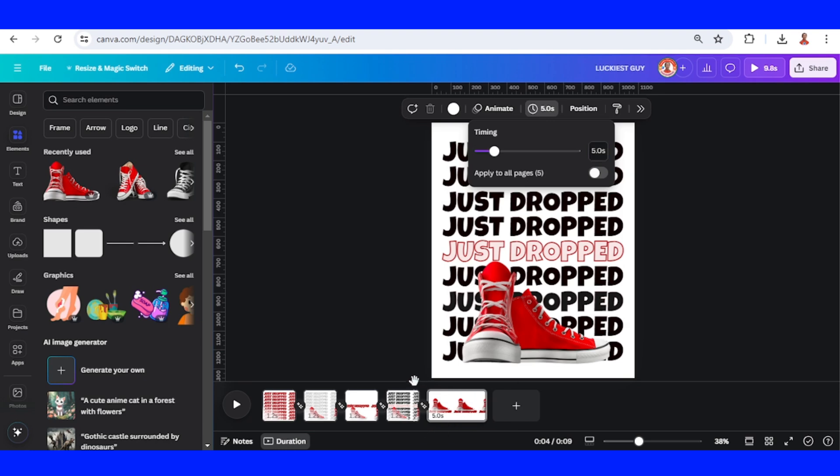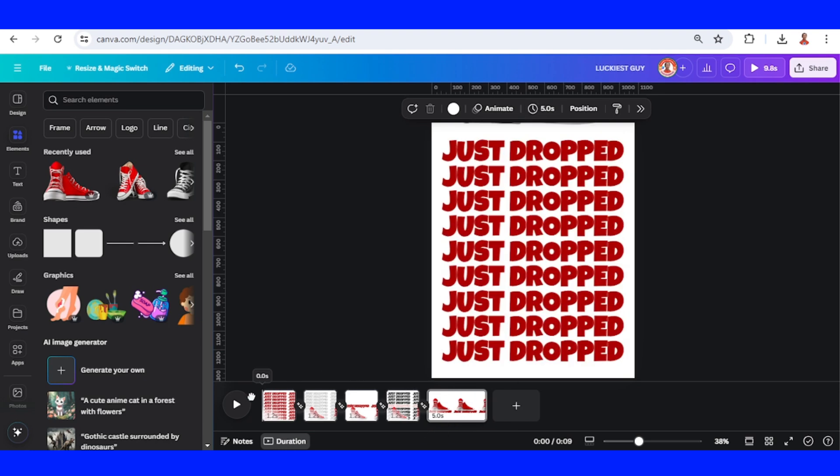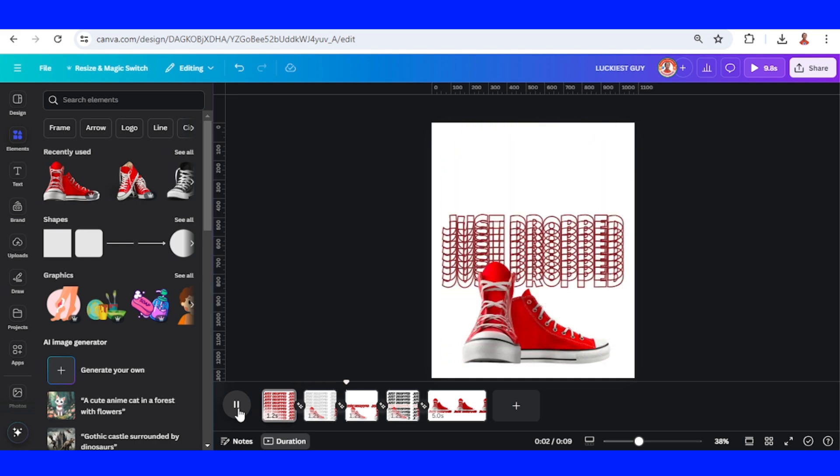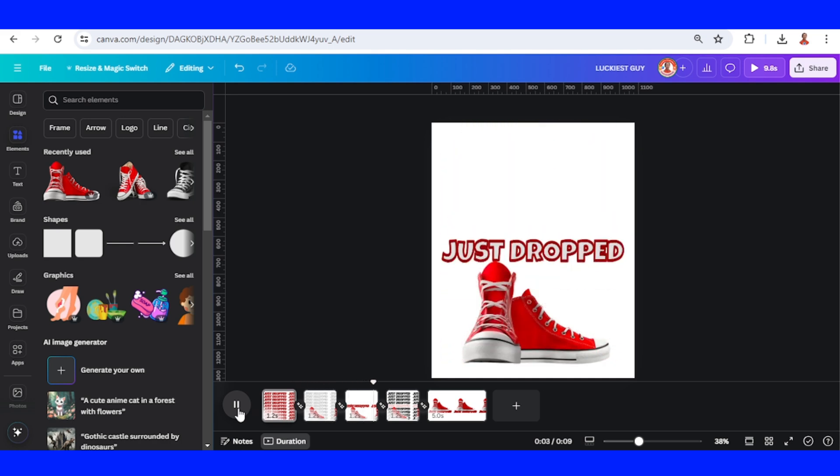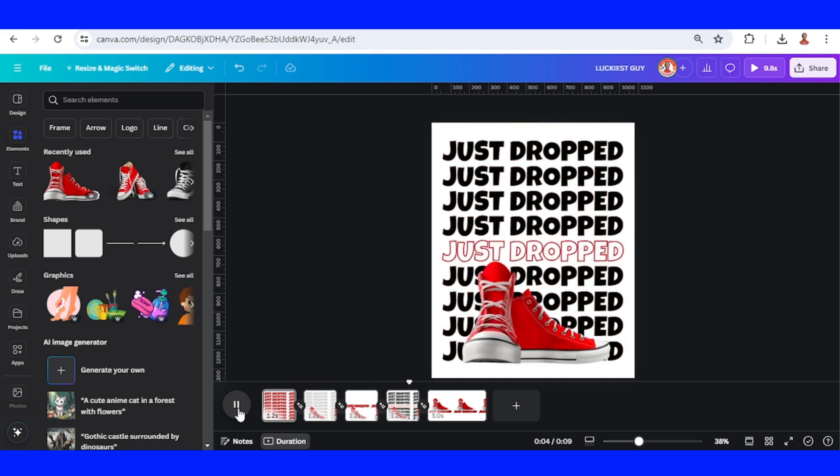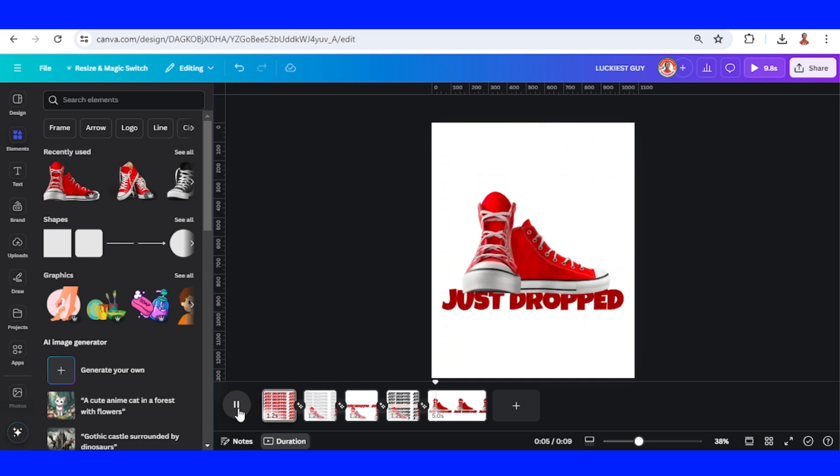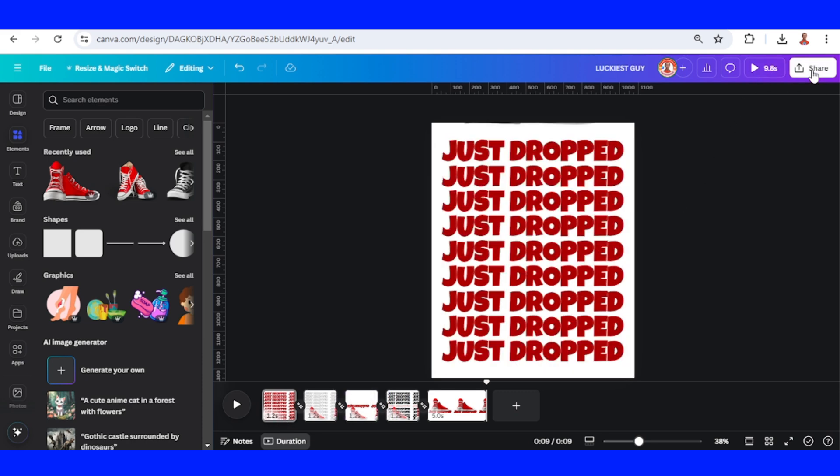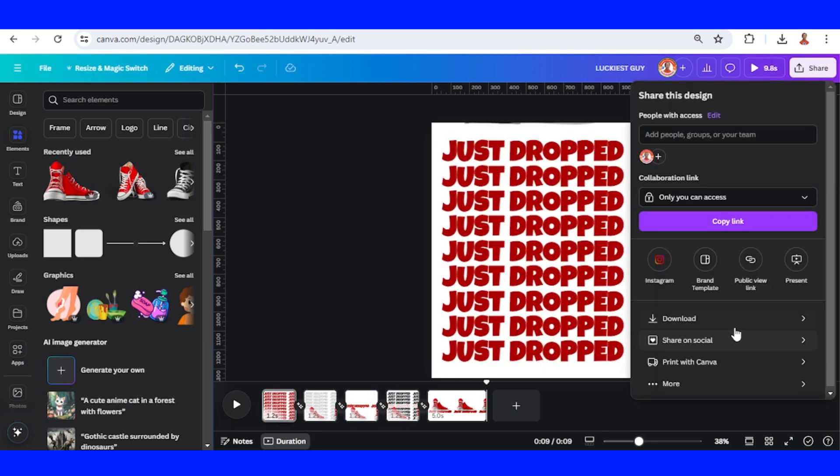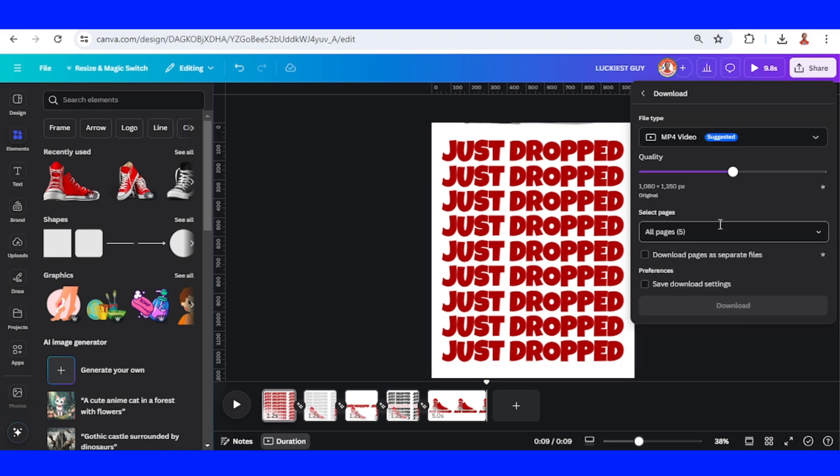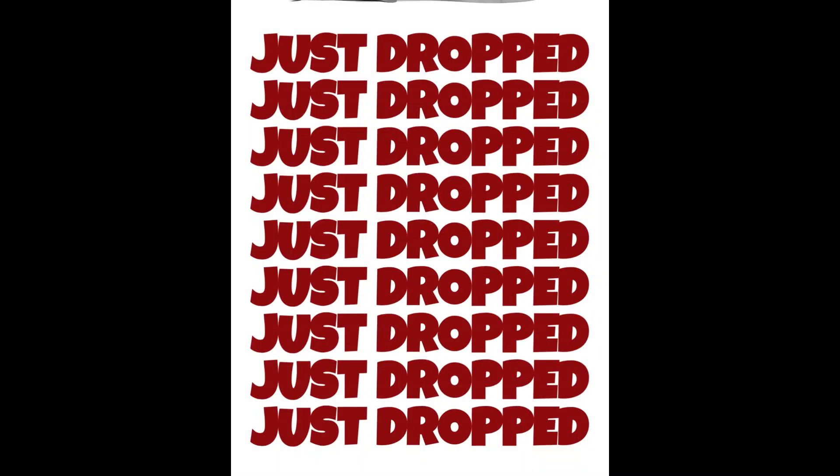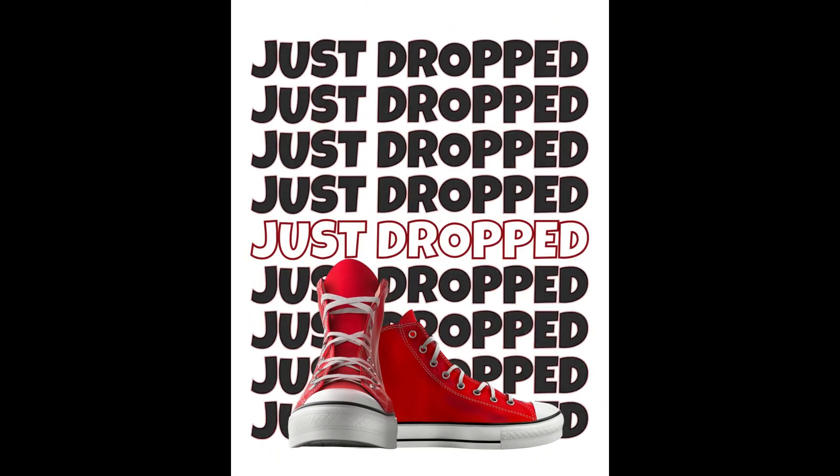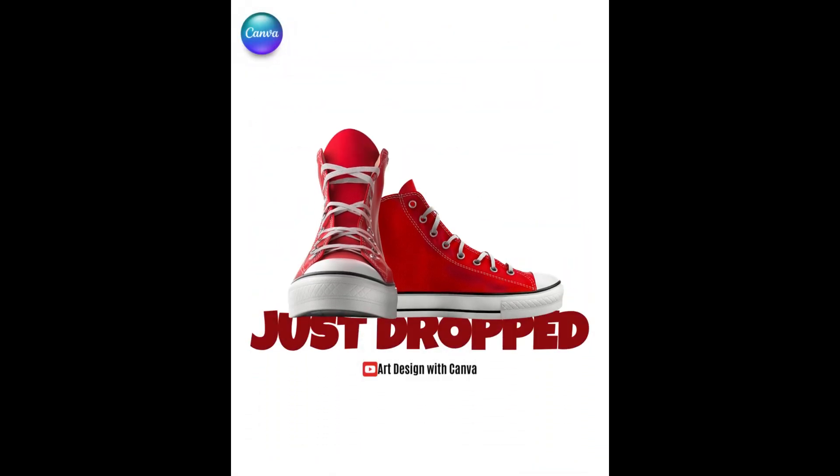Now let's play it. If you feel that the duration is too long, reduce the duration of page 1 to page 4, and then download it as MP4. So this is the tutorial. See you next video and have fun with Canva.